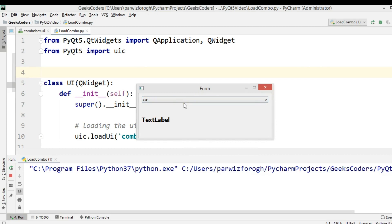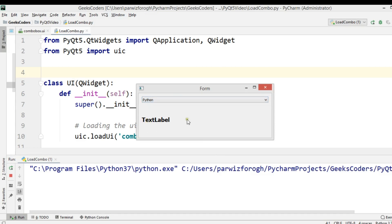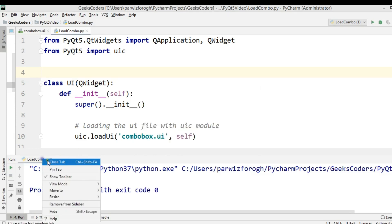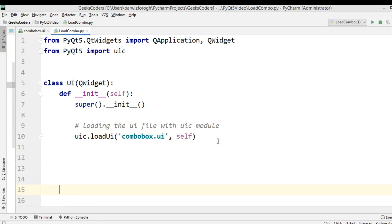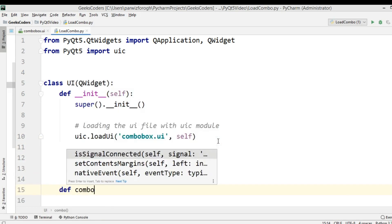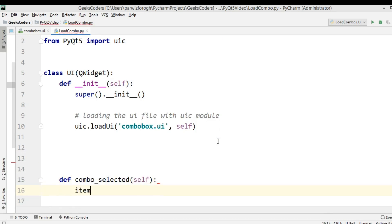Now how can you add some functionalities? There is a signal in combo box called currentTextChanged. I want that when I choose for example Python, I want to change the text of the label to Python, Java, or C++. For this we need to create a method or a slot — I am going to call it def combo_selected.